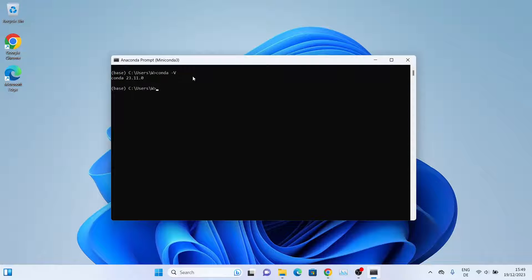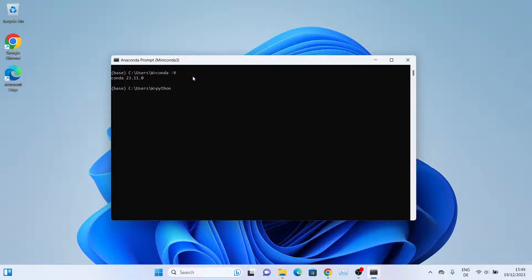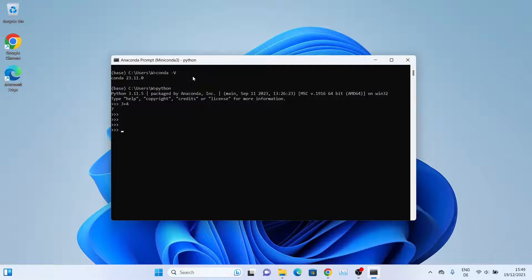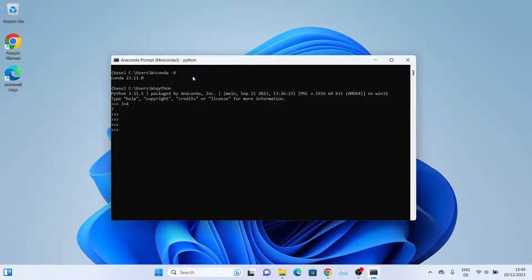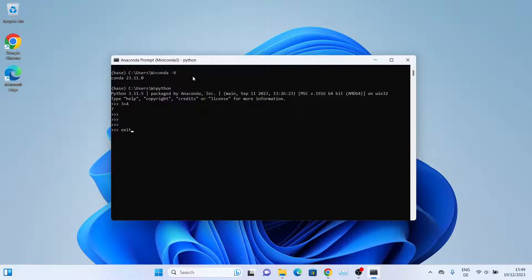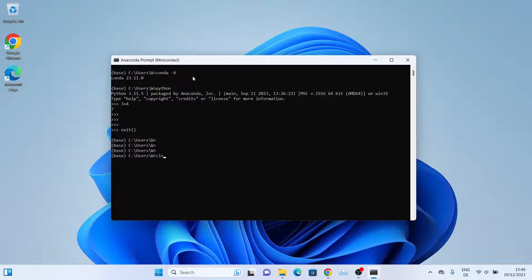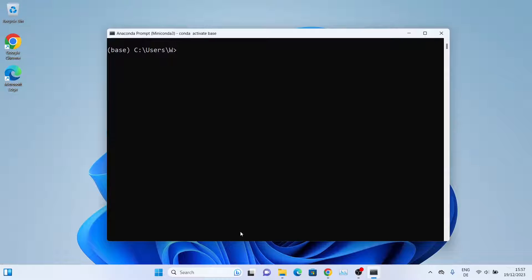We can also access Python from this window. Type Python and press Enter. As you can see, we are inside the Python console and we can perform some Python programs. Everything is working fine, so let's get out of it. To get out, type exit. Now let me clear the window.